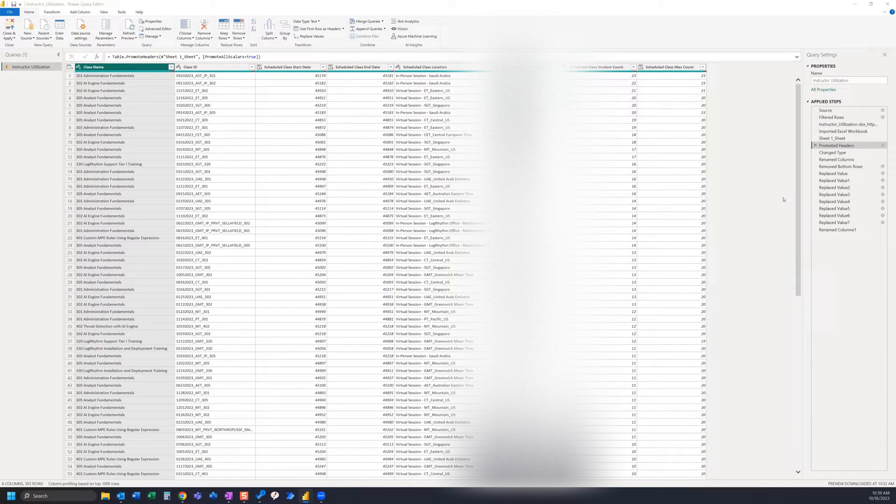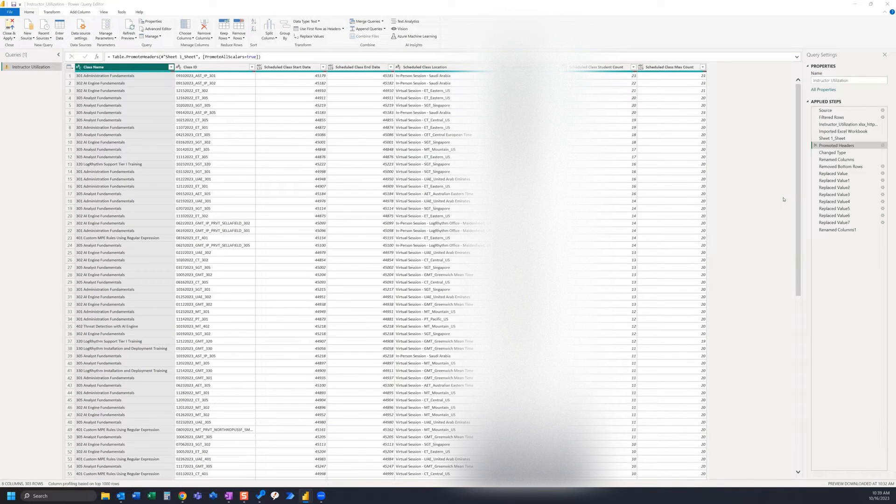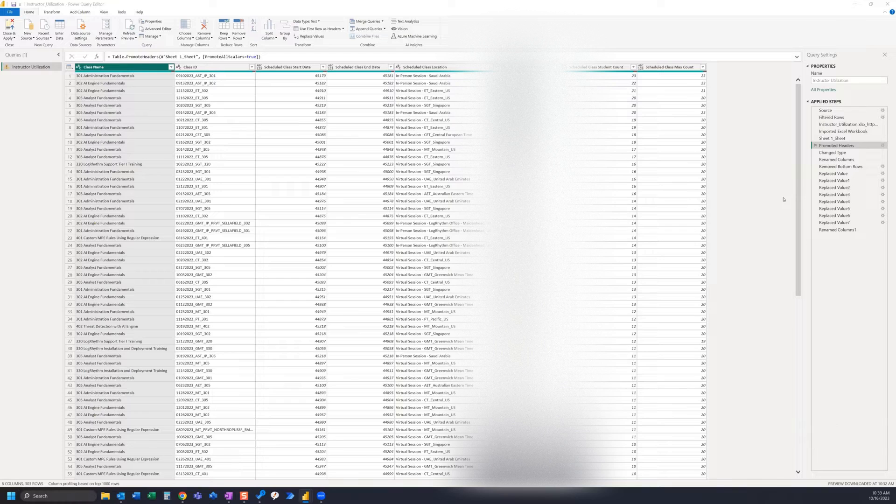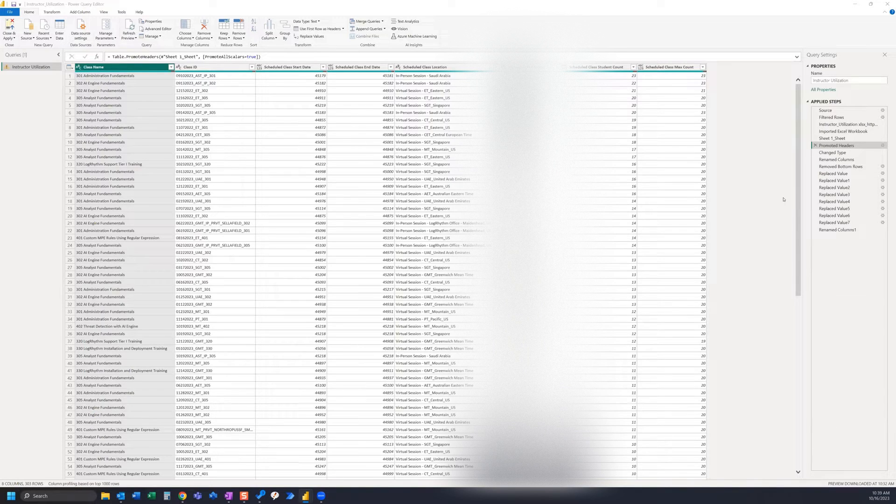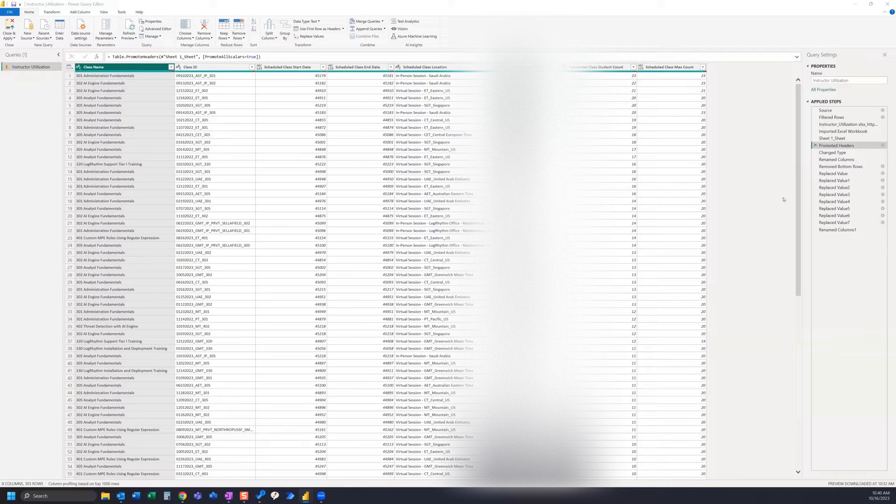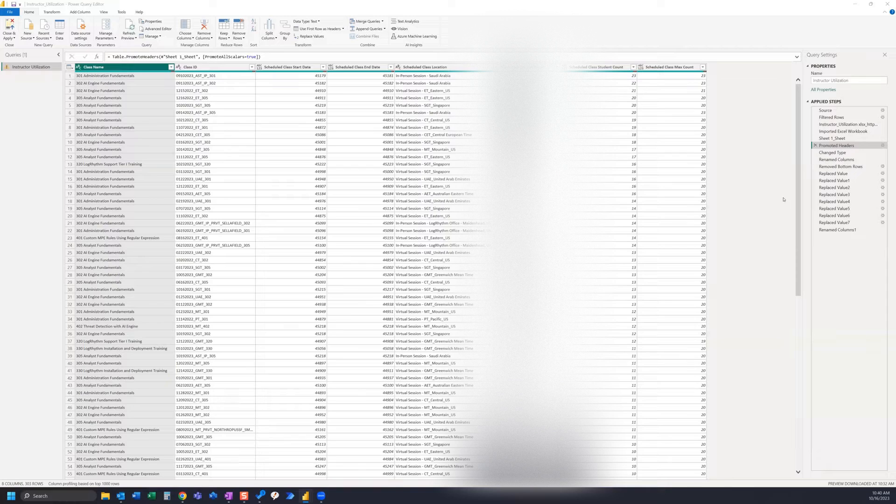In this video we're going to look at the Power Query Editor and what happens when you change one item in your source file. In this scenario, I removed a column from my source file and replaced it with a different column in the same exact spot.